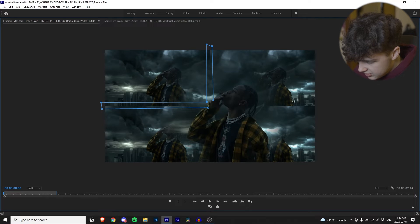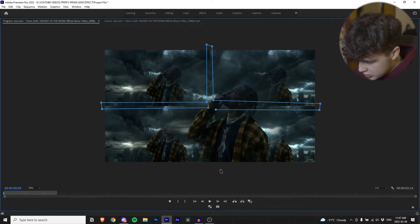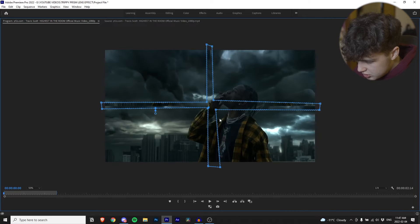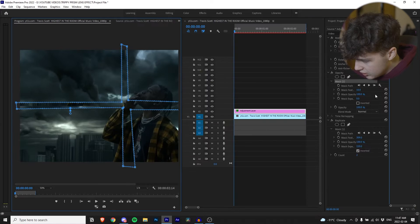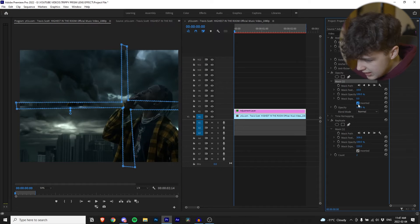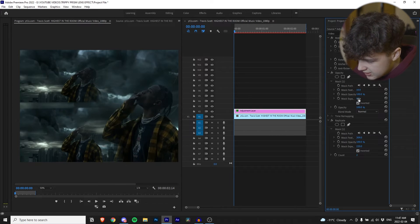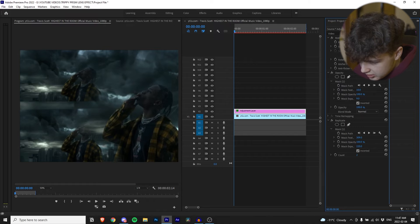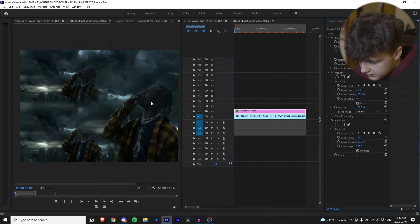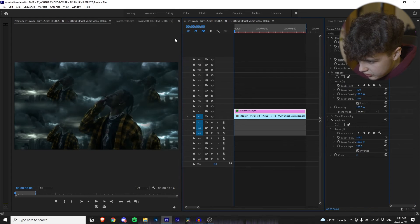Just go all the way up — you're basically going to be creating a cross in the middle. Once your cross has been created, go and invert that, then do pretty much the exact same thing as before: mask expansion just a little bit, and the main thing is the feather to blend it in. So that is the kaleidoscope effect.